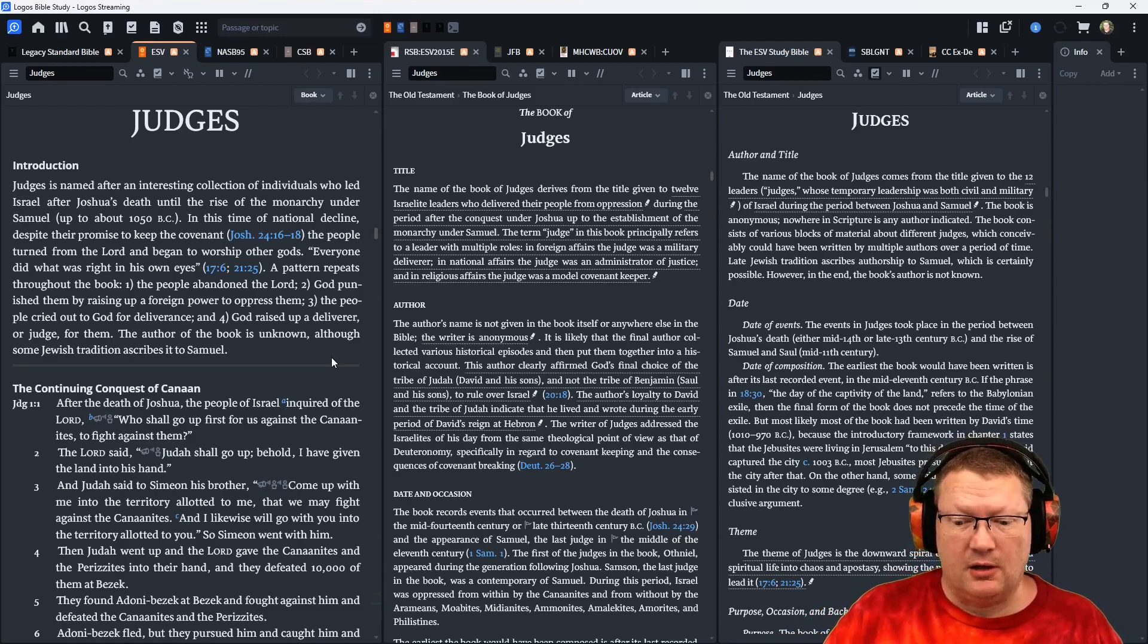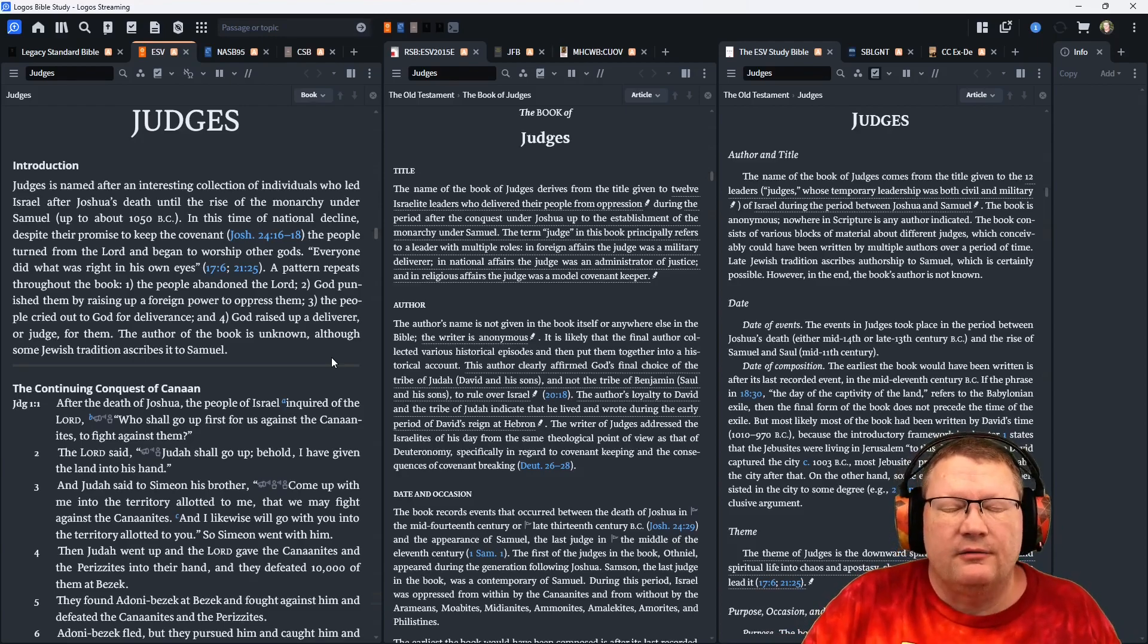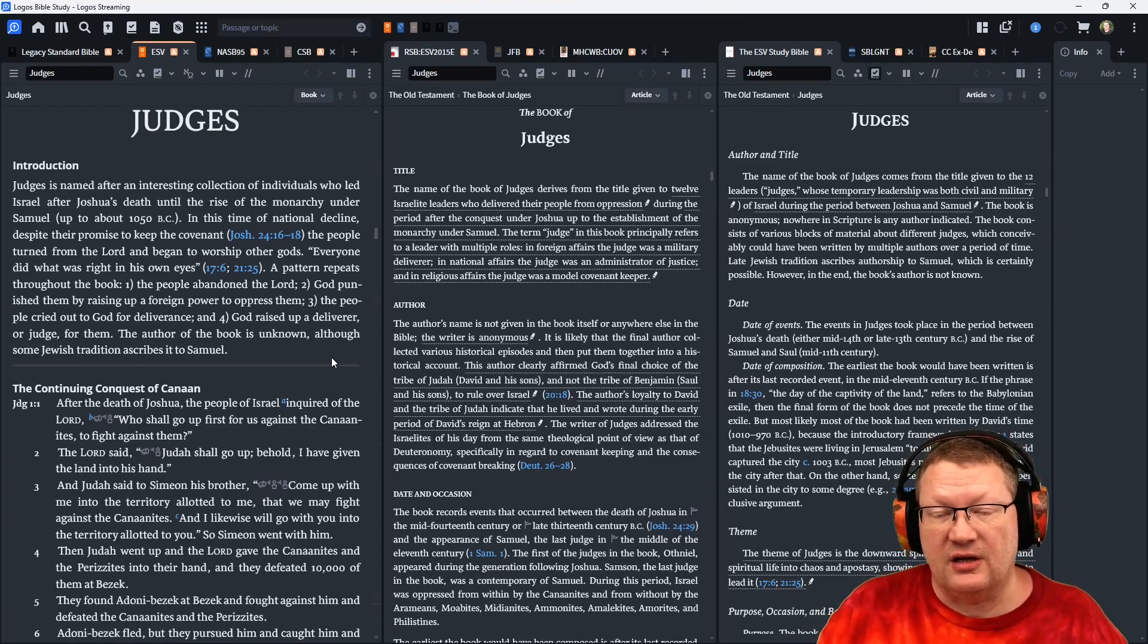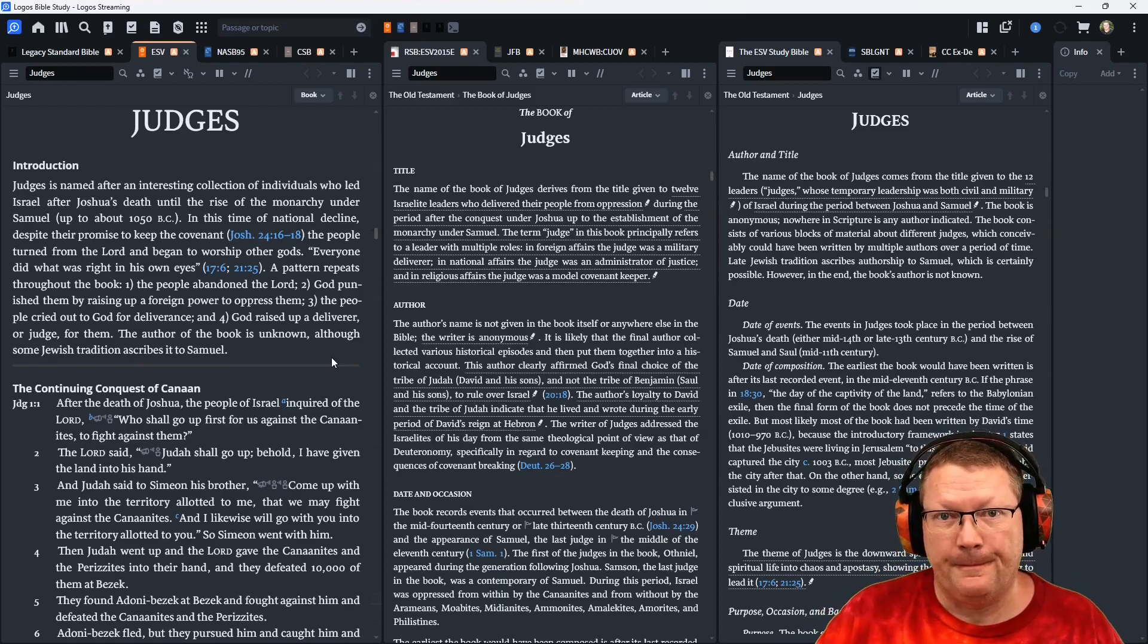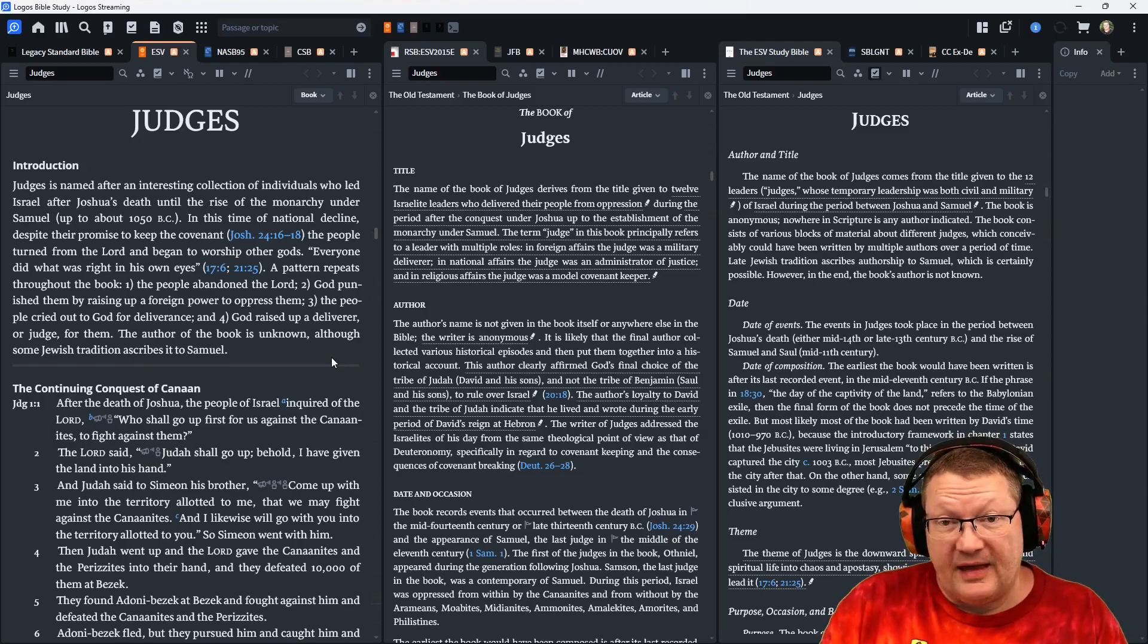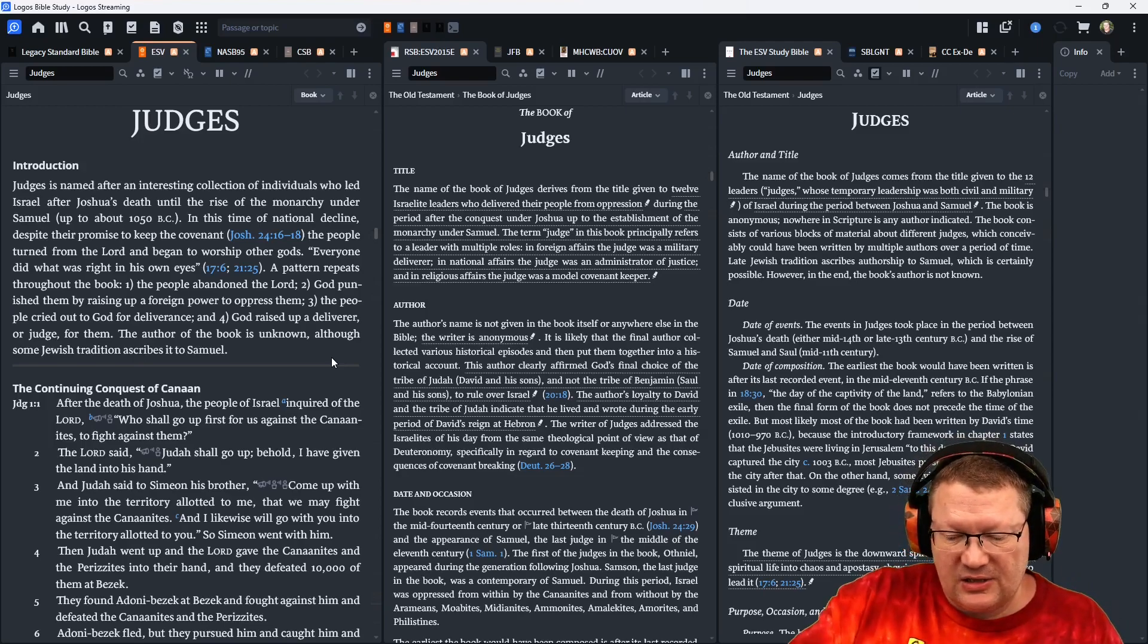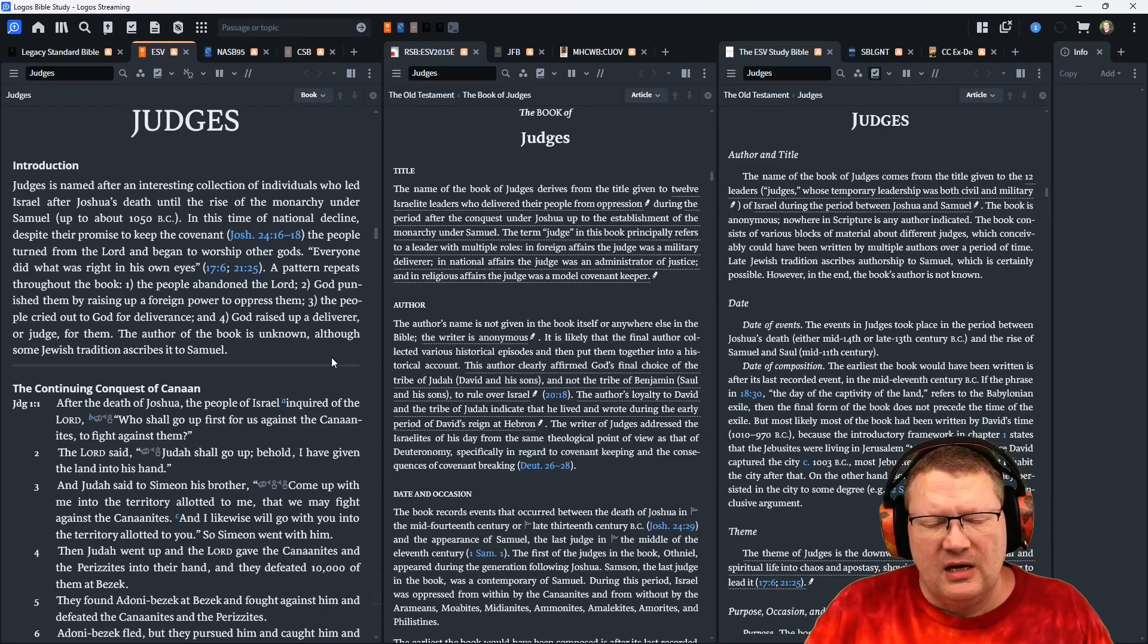Now, this may sound misogynistic and blah, blah, blah. Read through the rest of Scripture. You'll understand why that's such an affront to the people at the time. So, that's the issue.